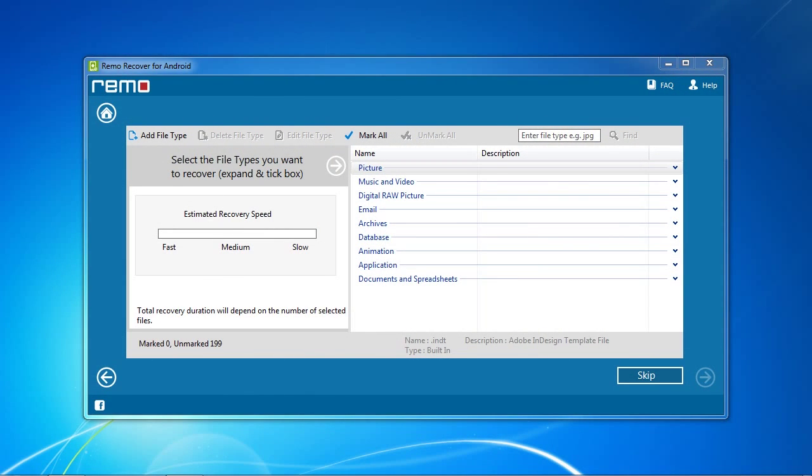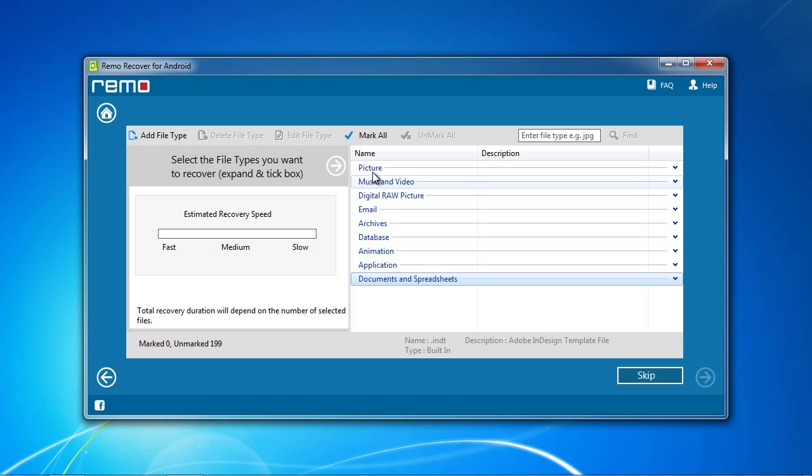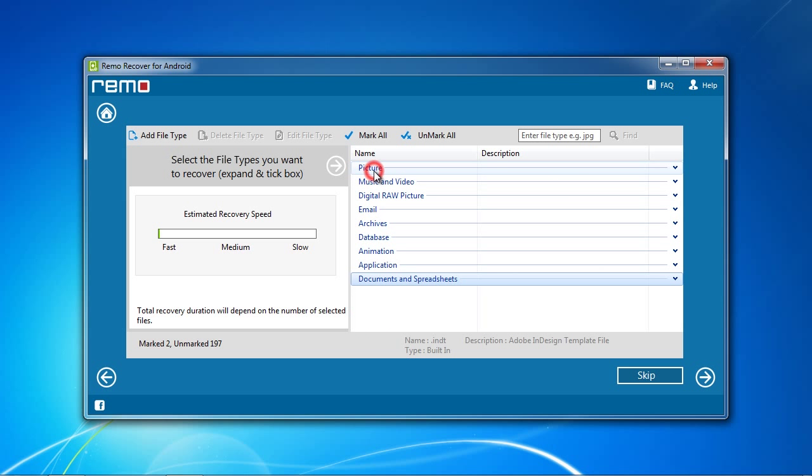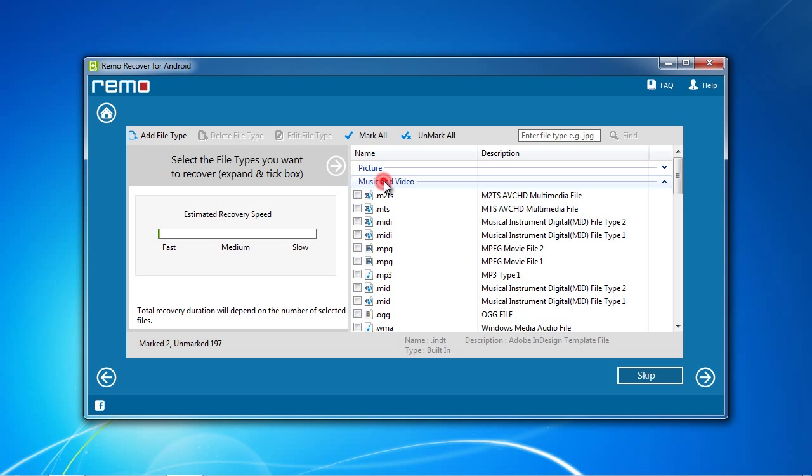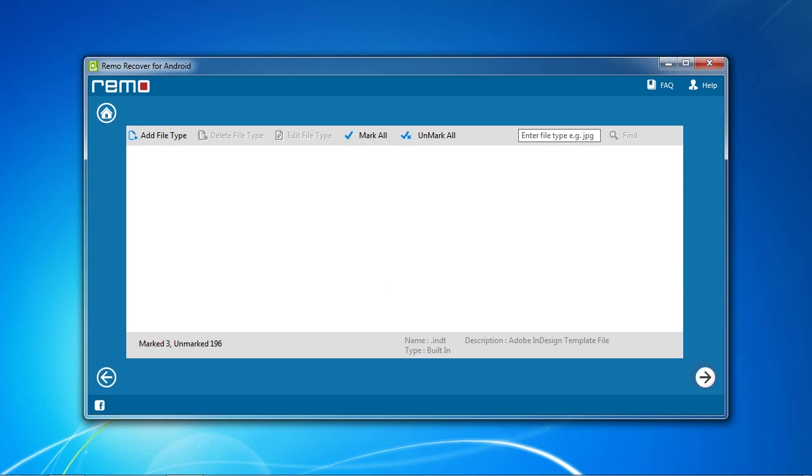Now you need to select what you want to recover. There are numerous options here such as pictures, music, videos, email, documents, and more. You can select all files, certain categories, or specific file types such as JPEG or MPEG. Once you have selected what you want, click the Next button.